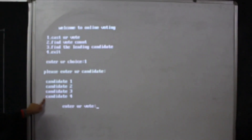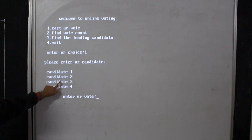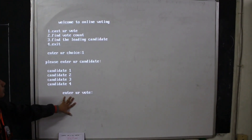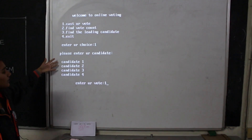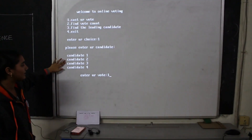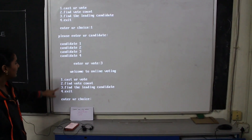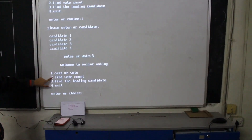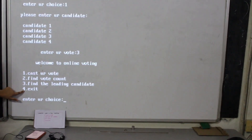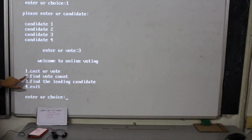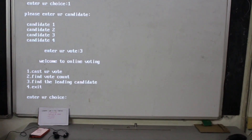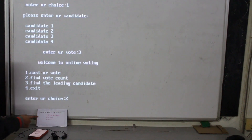If you enter 1, the candidate names will appear — Candidate 1, 2, and 3 — and it will prompt you to enter your vote. If you want to vote for Candidate 3, you select Candidate 3. Once again the menu appears: Cast Vote, Find Leading Candidate, Count Votes, and Exit.